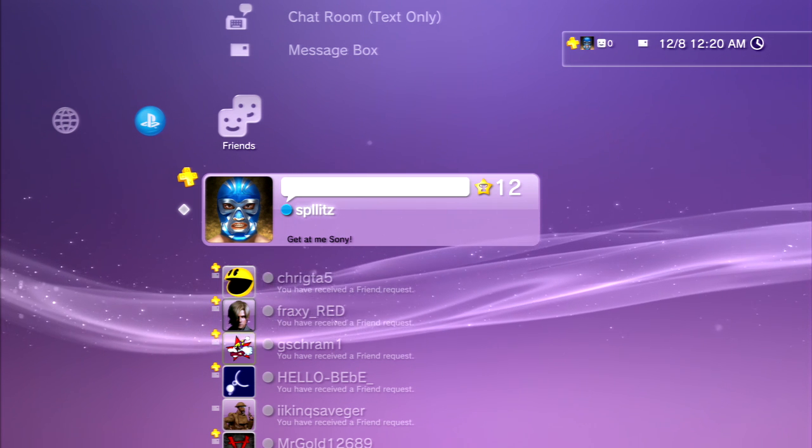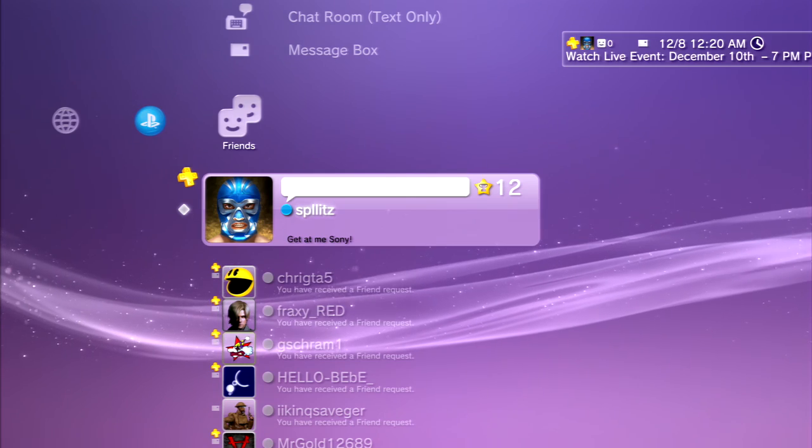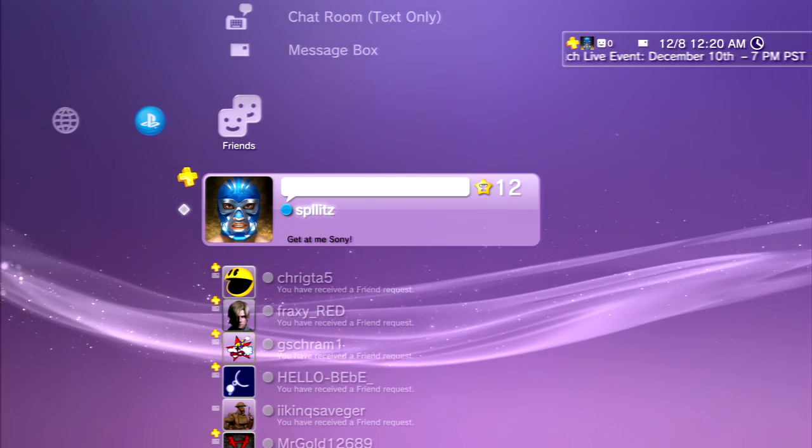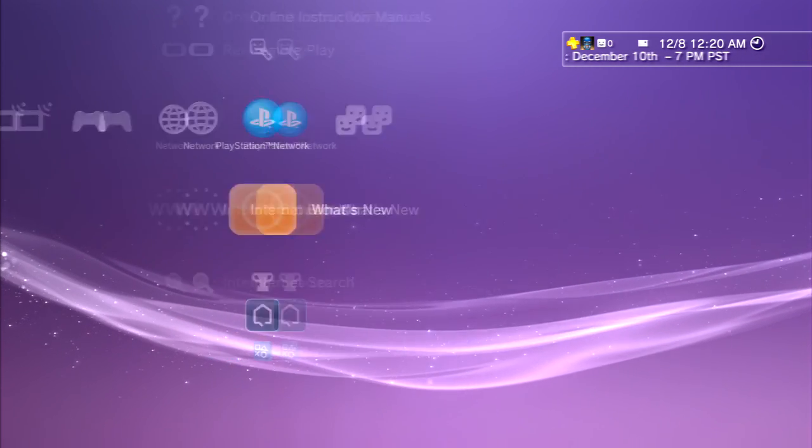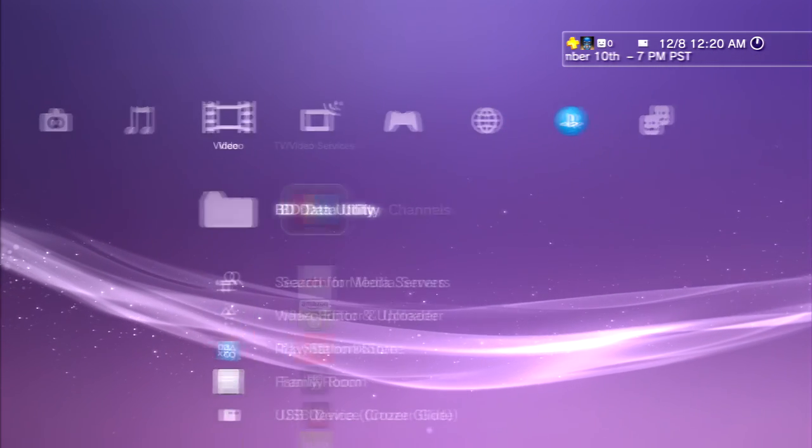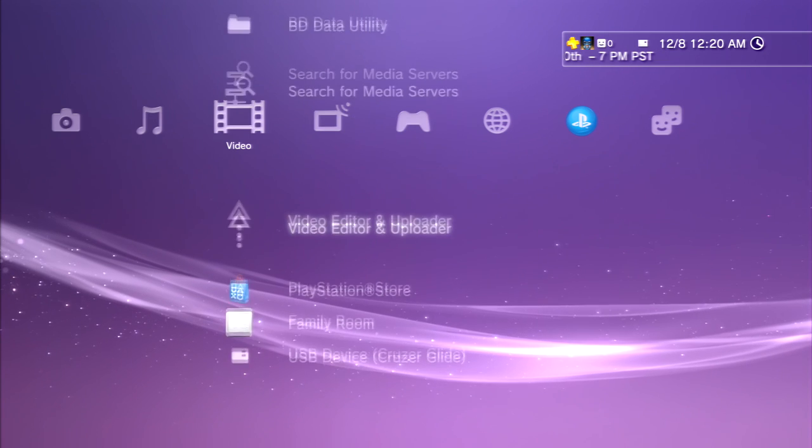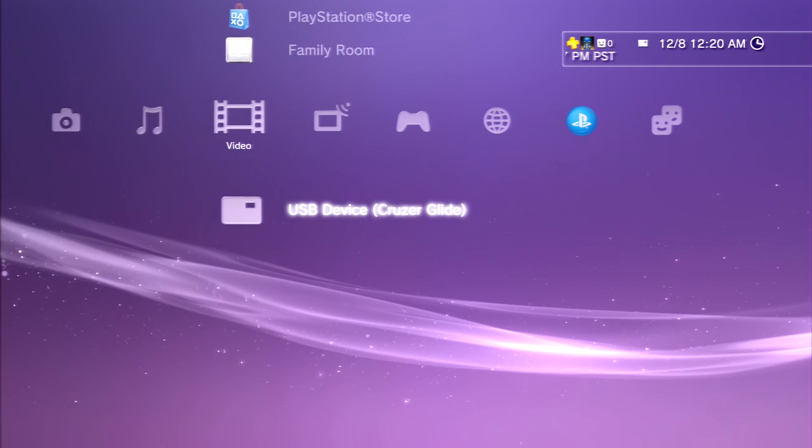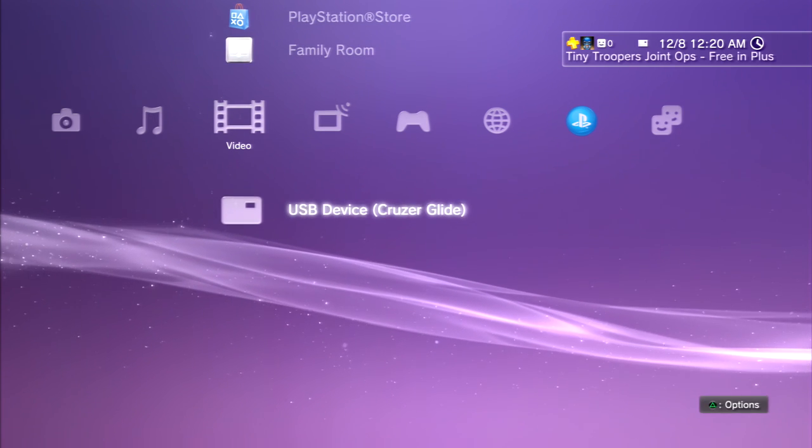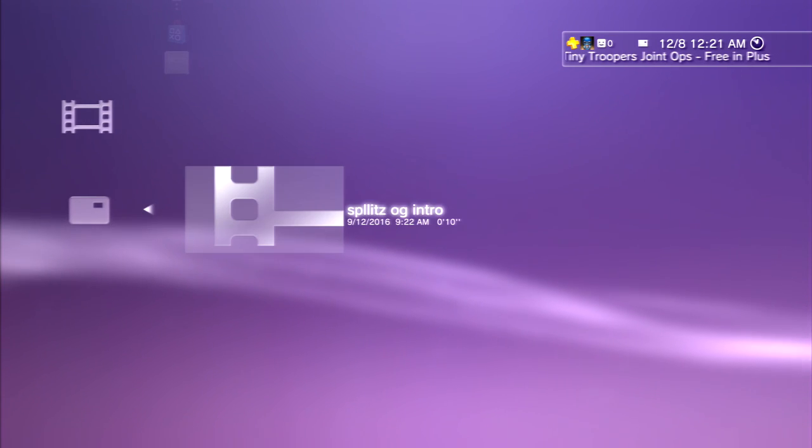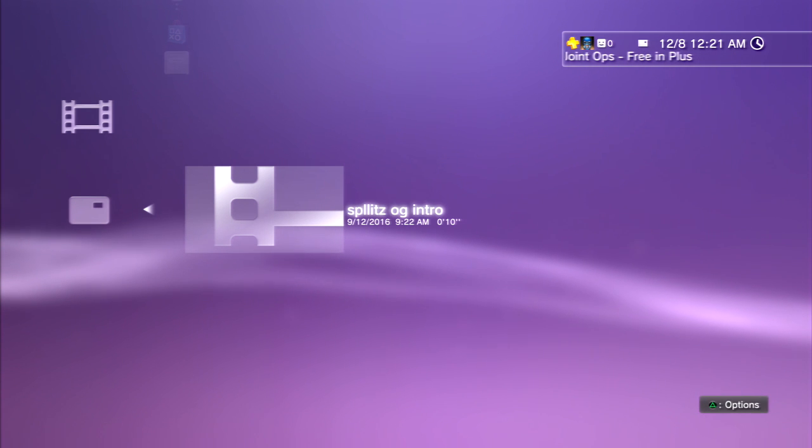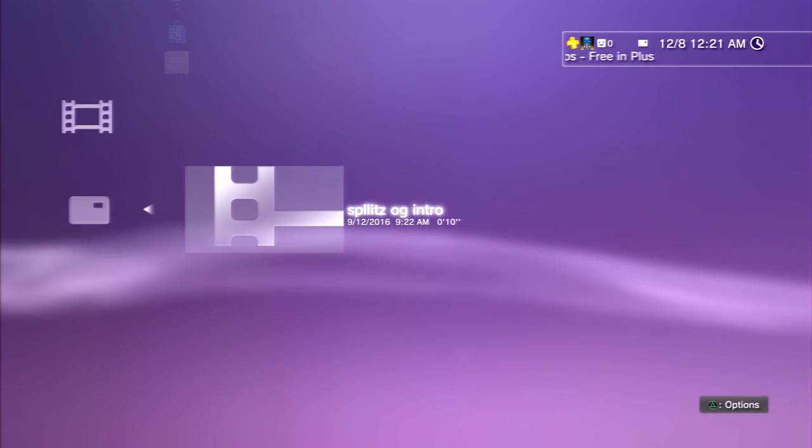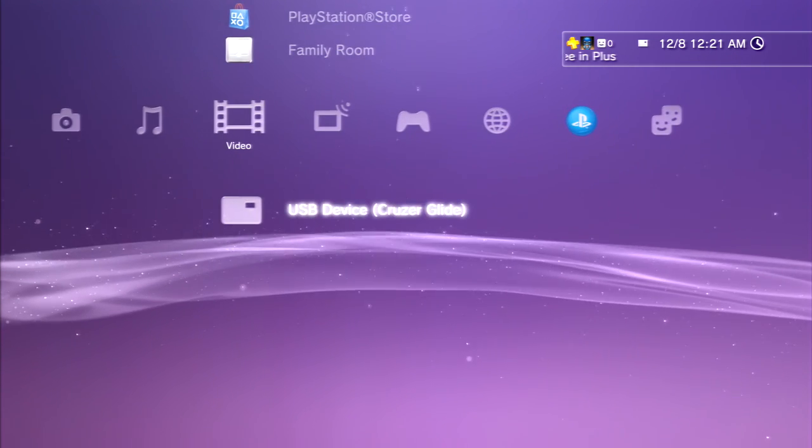From here, make sure that your USB is plugged in. If we go to the video tab, you should see the USB pop up right here. So there's the video. Now if you guys don't see anything...